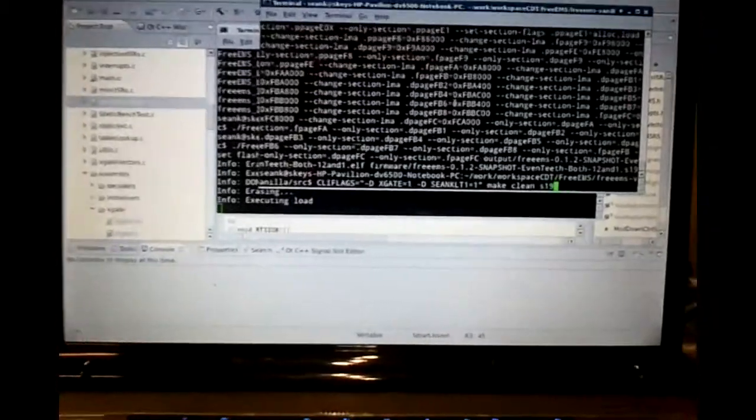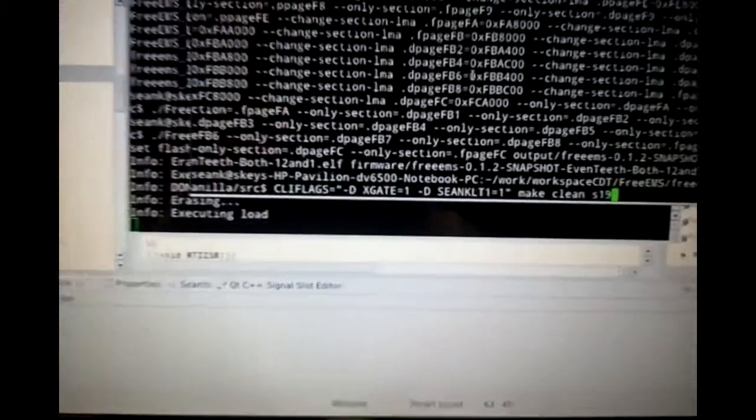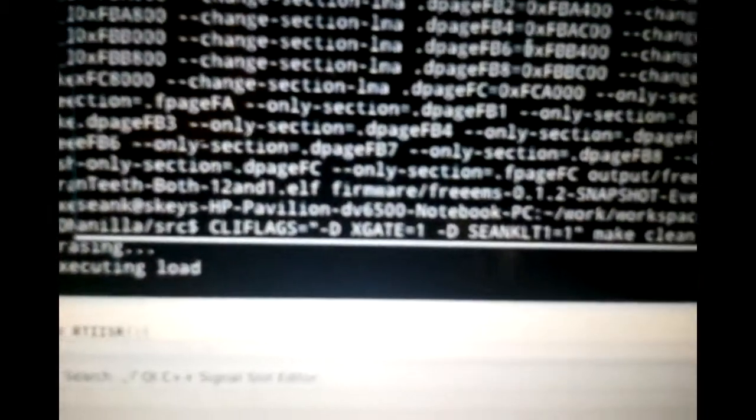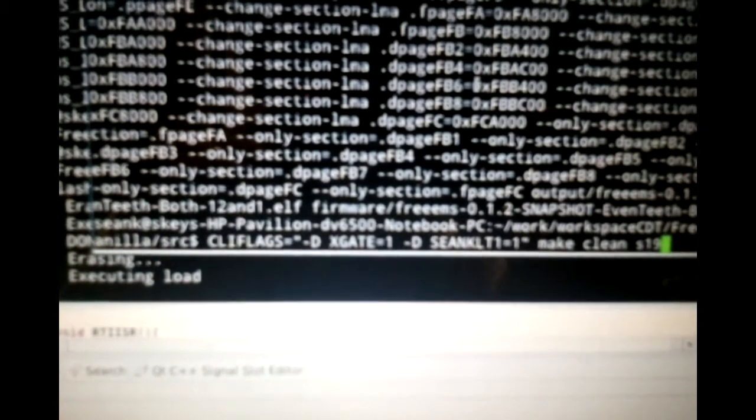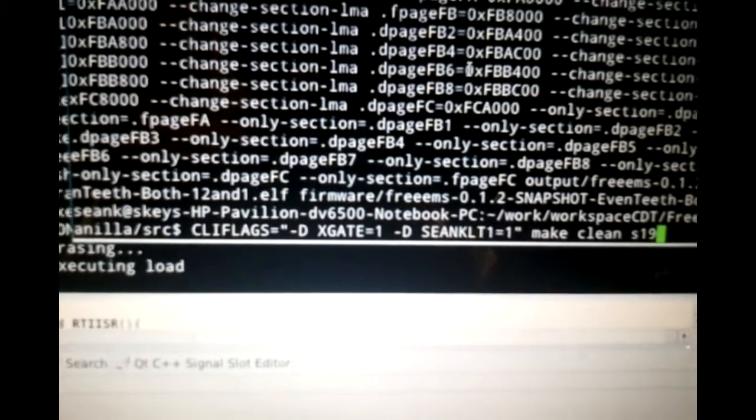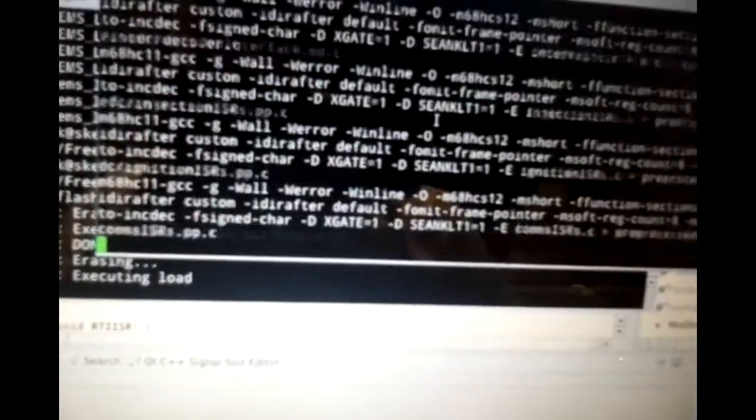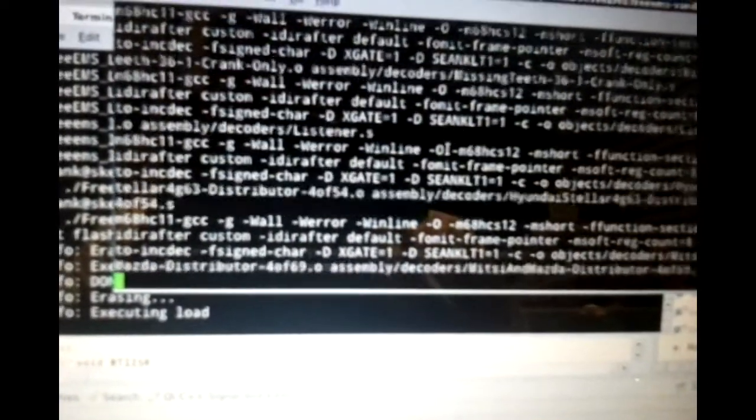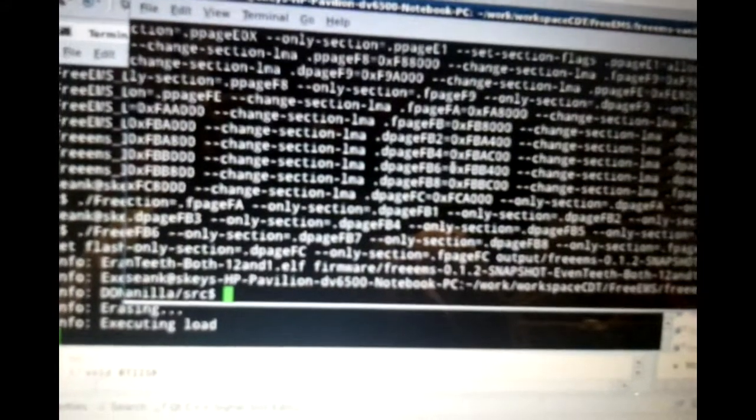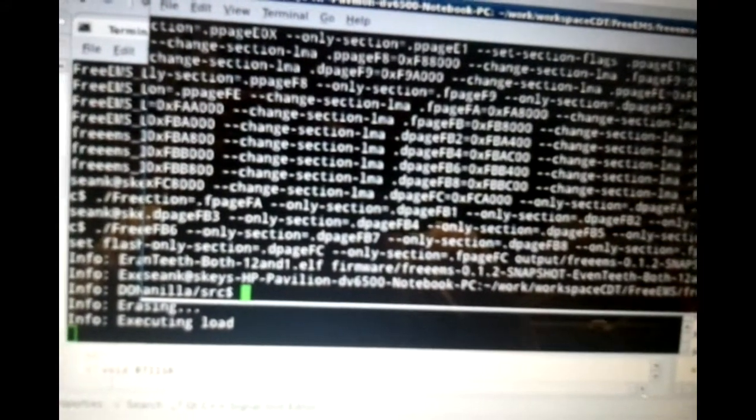Enabling X-Gate code in FreeEMS is very easy. When you compile it, you just pass it the X-Gate equals 1 and load.